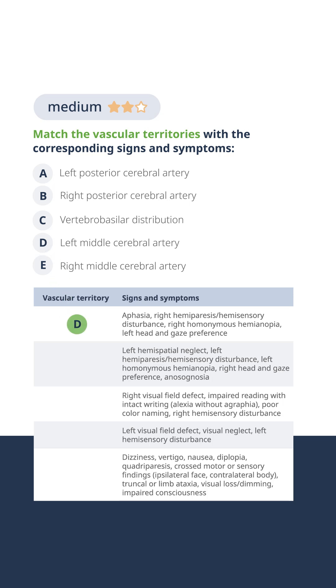We see that left MCA strokes have a characteristic presentation, often with aphasia and hemiparesis, and the other findings you see here.